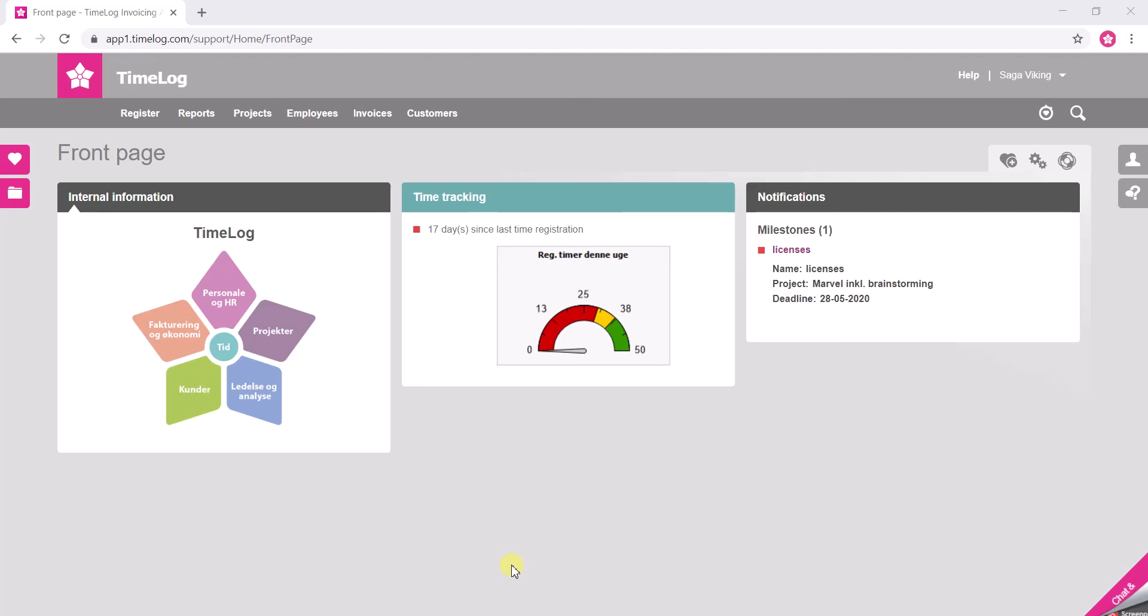Hi, my name is Sarah and today I'm going to give you a quick tutorial on how to register your time in the browser.